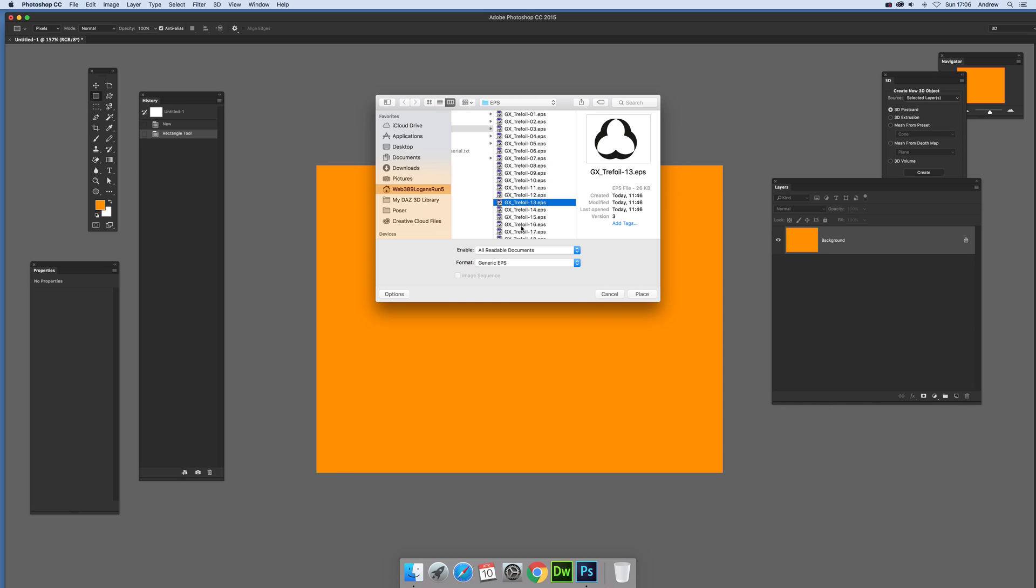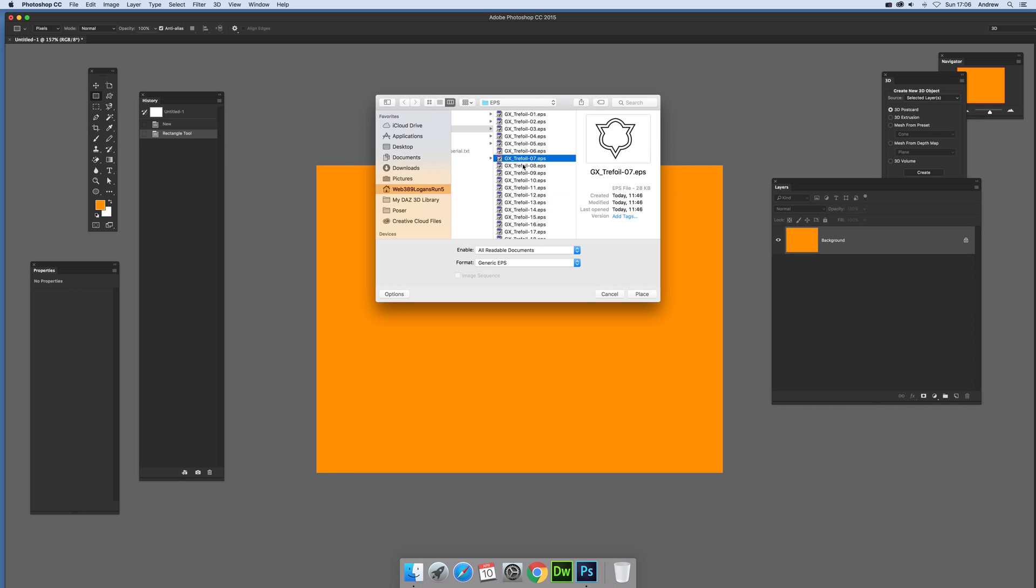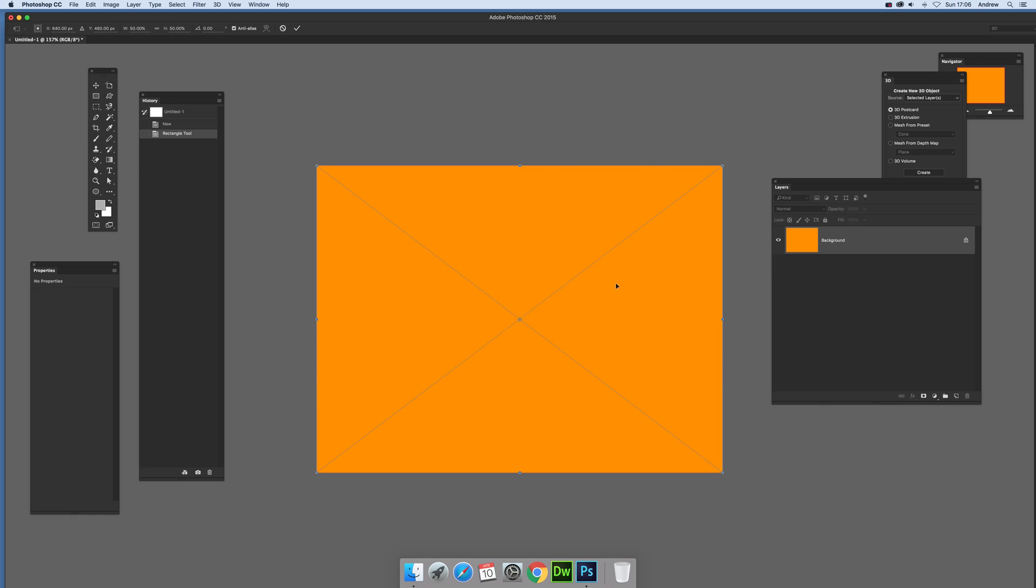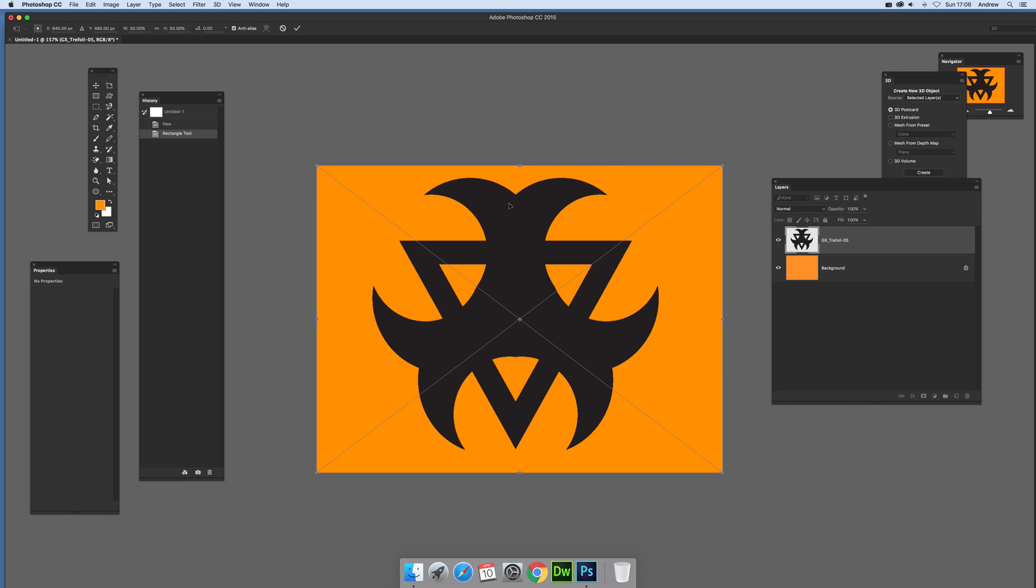So vector files, there's a whole range of those: PDF, EPS, PNG, and also AI files. Now just going to go with a whole range of different designs. I'm going to select that one and place.